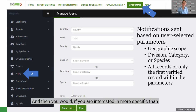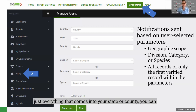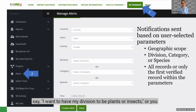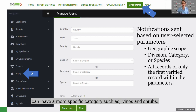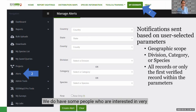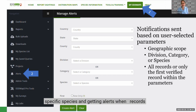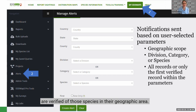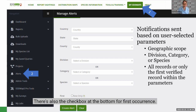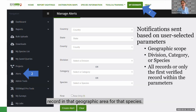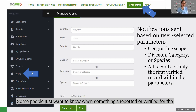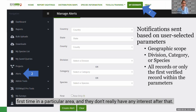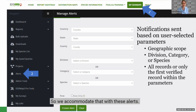If you're interested in something more specific than everything that comes into your state or county, you can set your division to plants or insects, or a more specific category such as vines and shrubs. You can even go all the way down to species — some people want alerts when records are verified for specific species in their geographic area. There's also a checkbox for first occurrence, meaning the first verified record in that geographic area for that species.